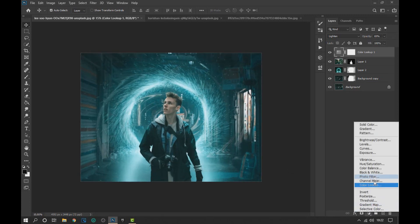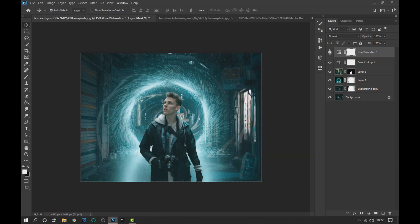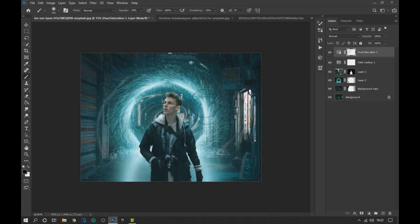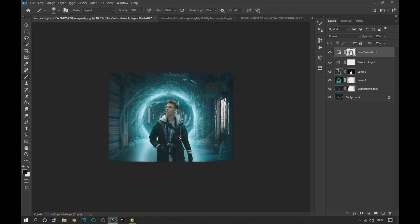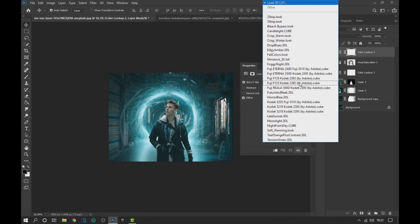Now we apply a Hue Saturation effect to lower the saturation of the layers. In the layer mask of this effect we use the brush to eliminate the effect in the portal area. Apply another Color Lookup and select the Kodak 5205 Fuji 3510 filter.